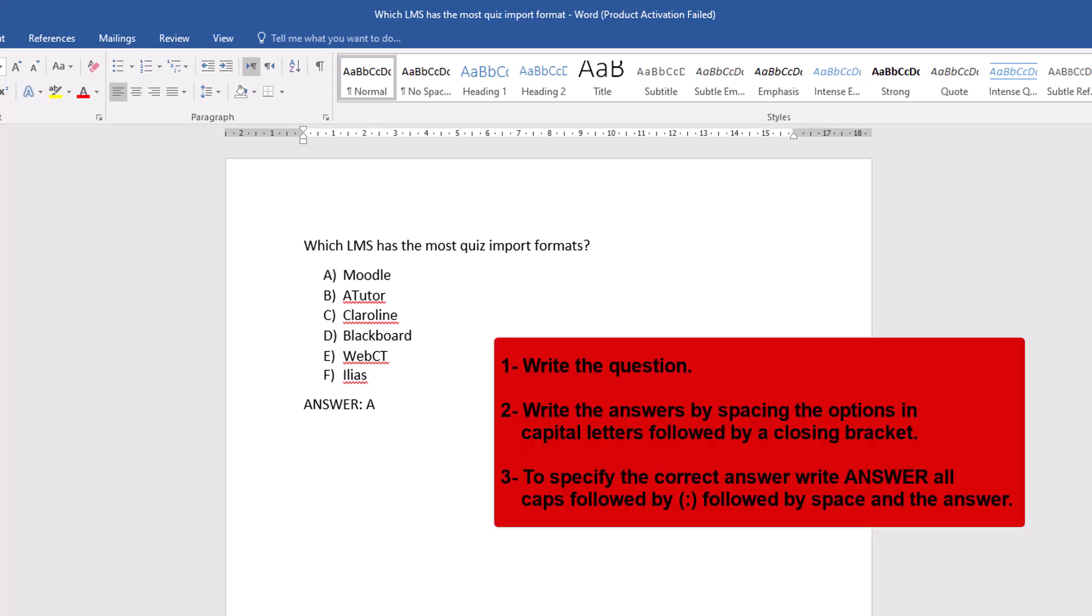Write the question. Write the answers by spacing the options in capital letters followed by a closing bracket. To specify the correct answer, write ANSWER all caps followed by colon, followed by space, and the answer.